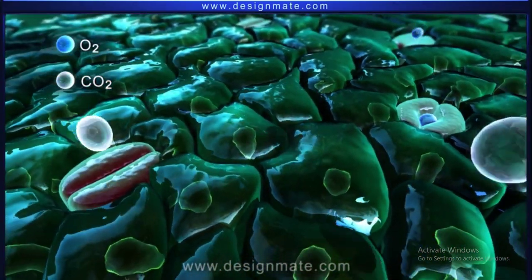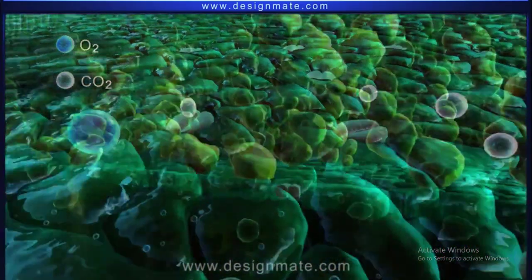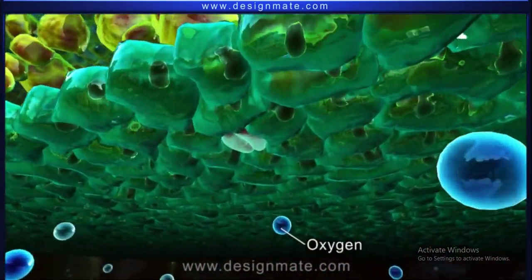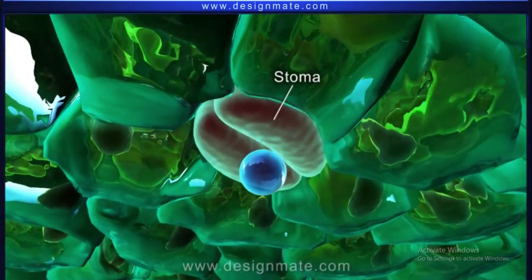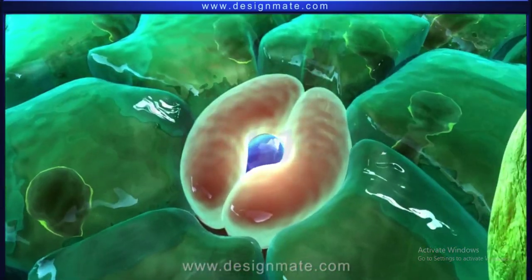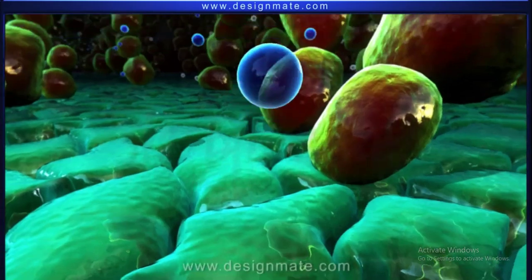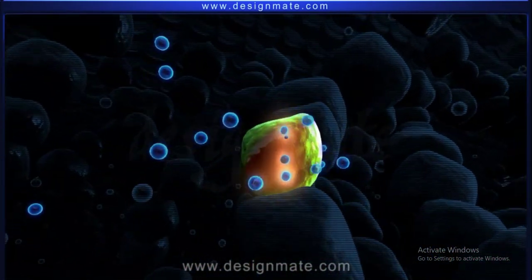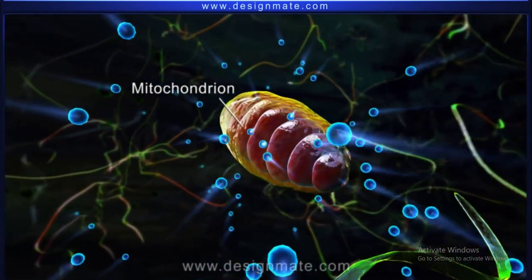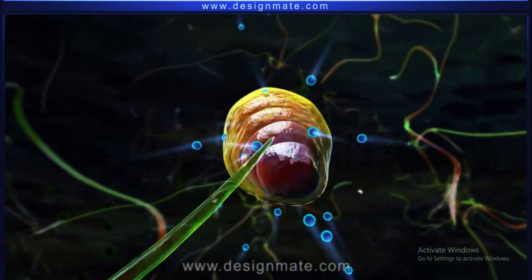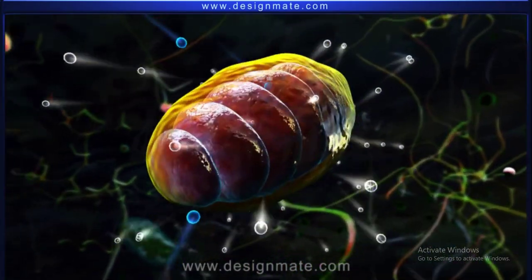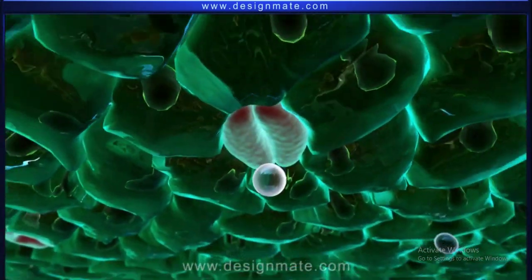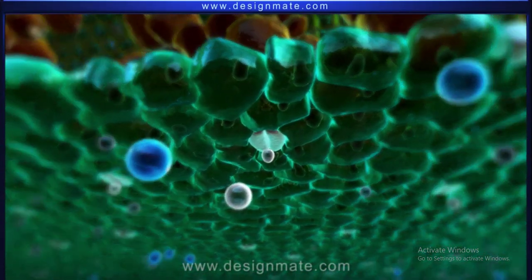Summary: During respiration, oxygen from outside diffuses into the leaf through the stomata. The oxygen then enters the airspace, from where it diffuses into the mesophyll cells. The oxygen then enters the mitochondria, where it helps in cellular respiration and releases CO2. This CO2 is passed out into the environment.